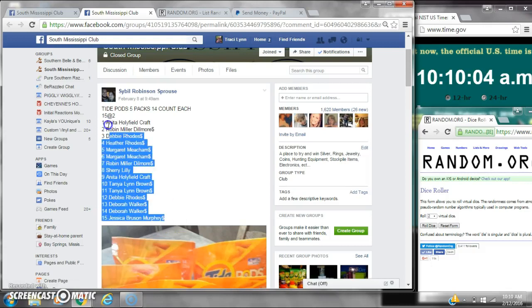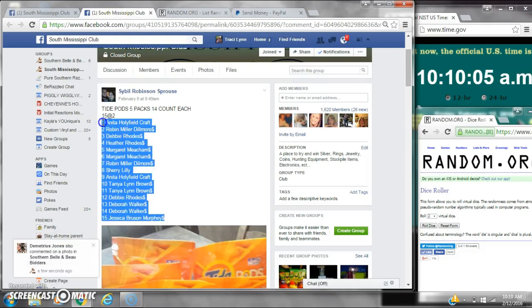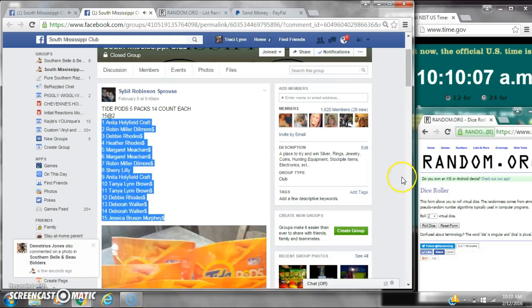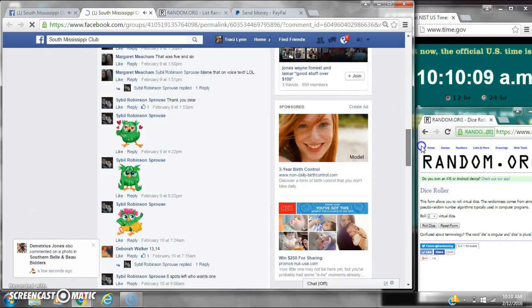Alright y'all, we are going to run Miss Sybil's Tide Pods. Let's copy the list. 15 spots at $2 a spot.